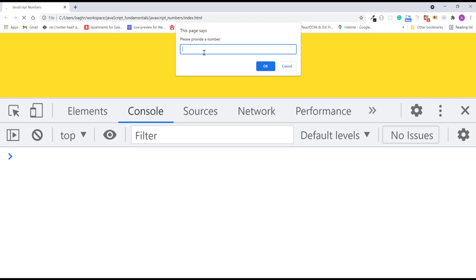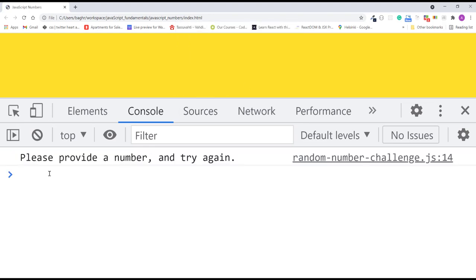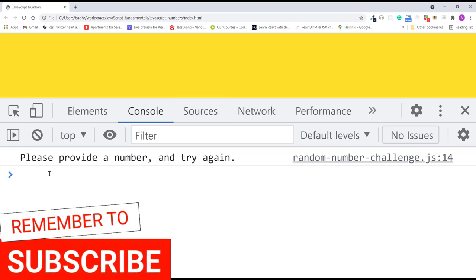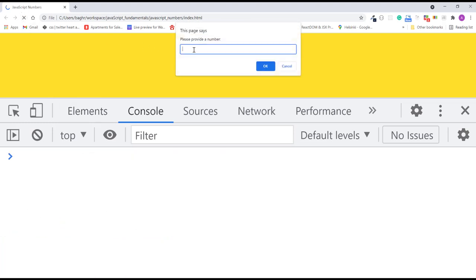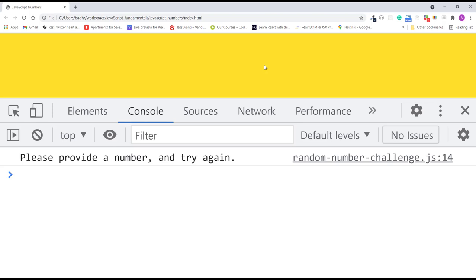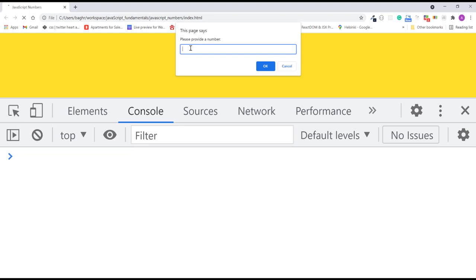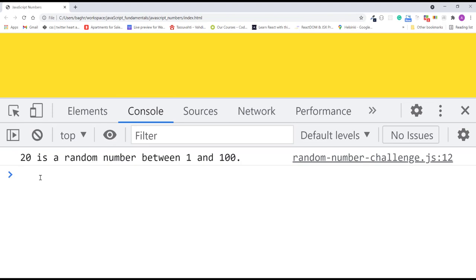Now I'll save the change and refresh the page. The prompt dialog appears, and this time I'll type the word 'five' and click OK. The word 'five' cannot be parsed to a number, so the console displays: please provide a number and try again. I'll refresh the page and click OK without typing anything — and I get the same message. I'll refresh again and type the number 100 and click OK. The console displays: 20 is a random number between 1 and 100. Perfect.